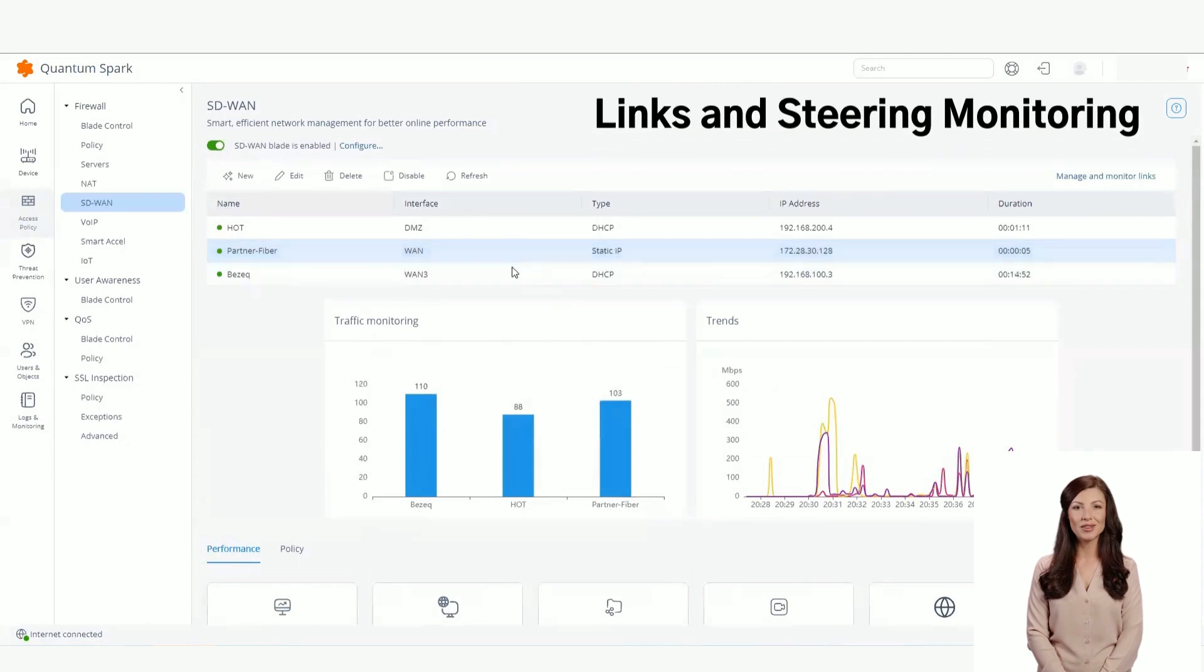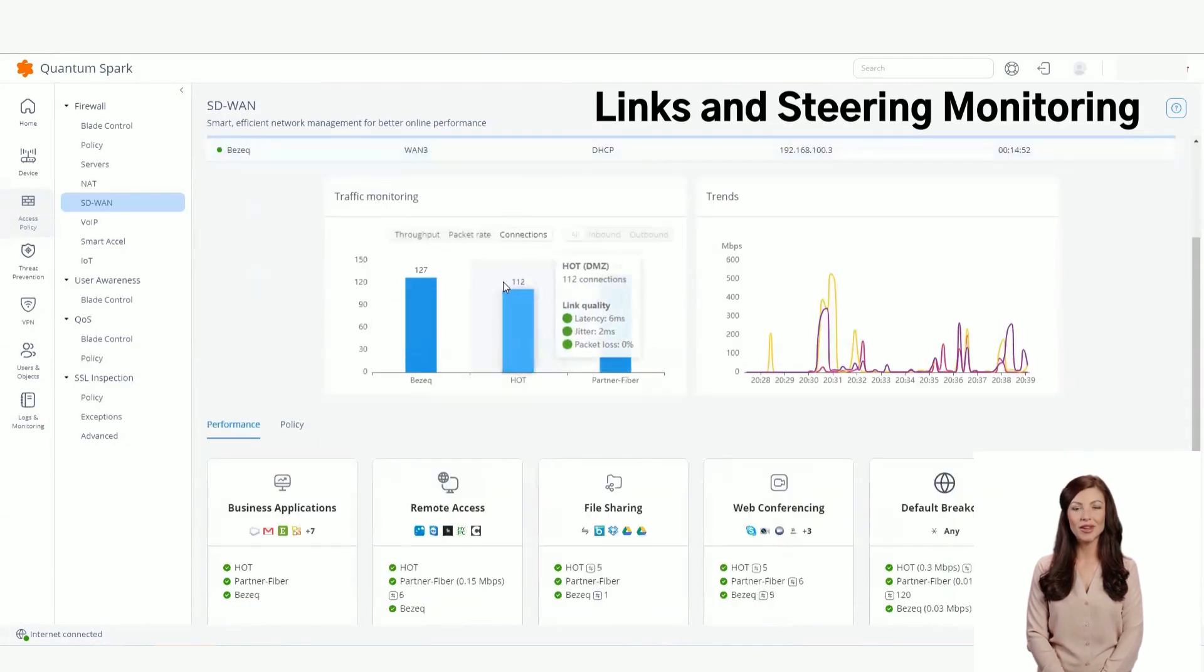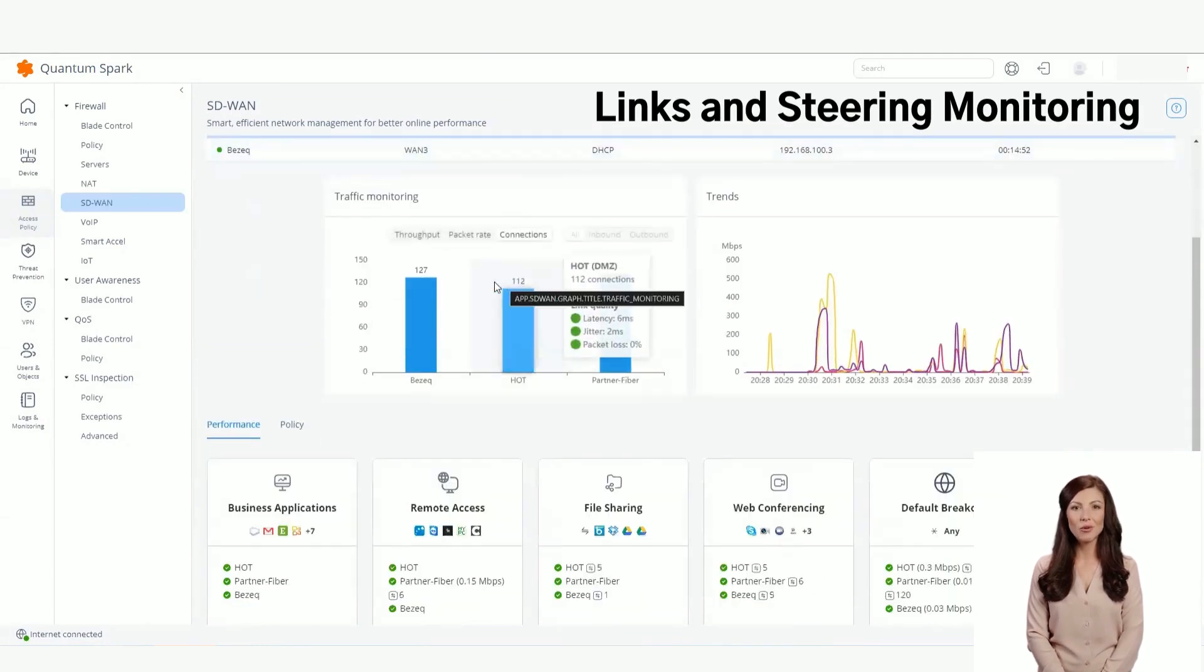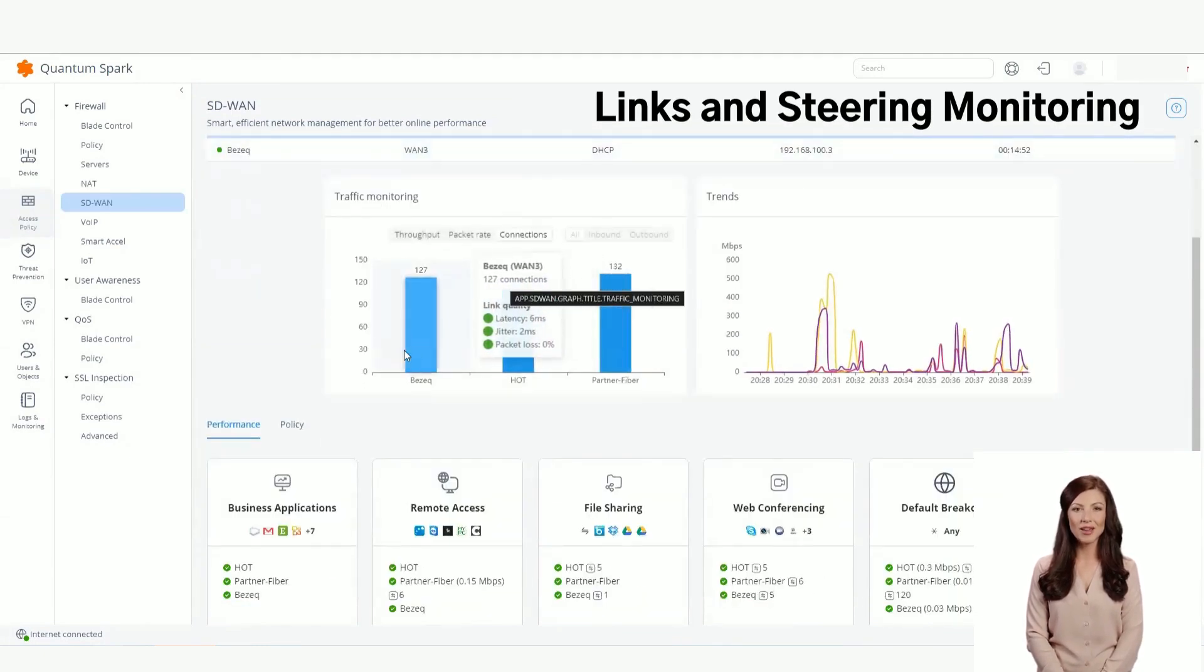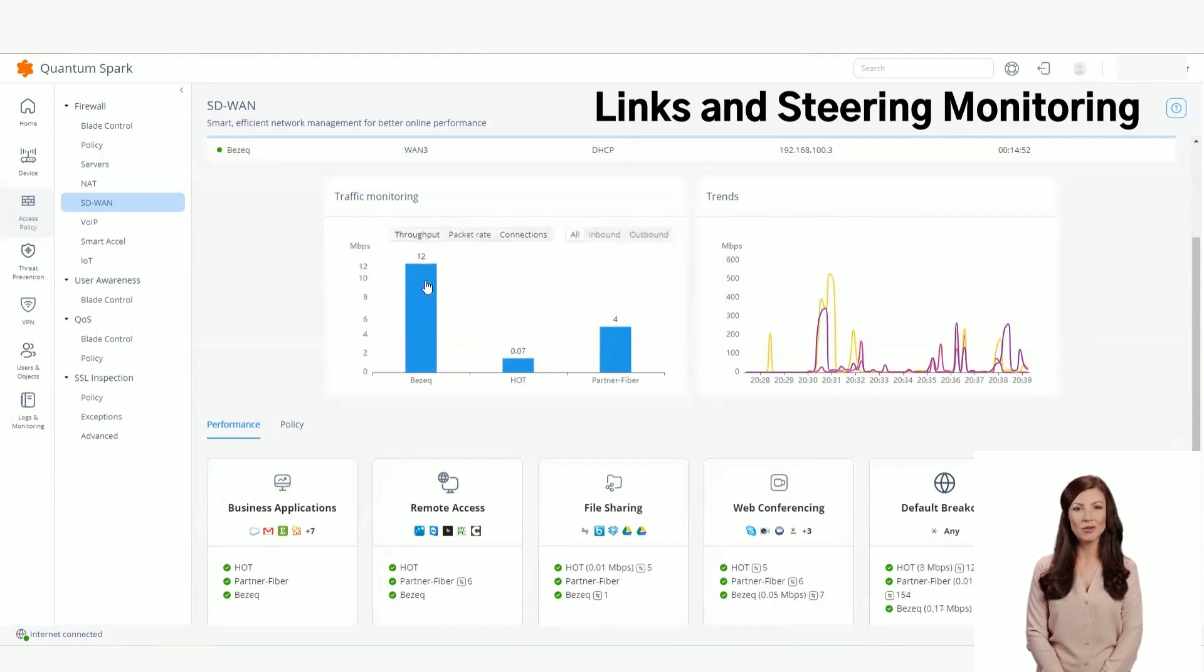Now let's take a look at the links and steering monitor. You can see here the live throughput, packet rate, and number of connections. You can view it per link or as a trend with history for each of the categories.